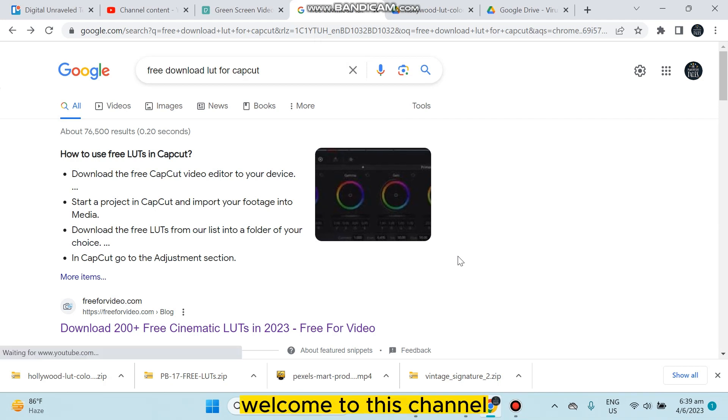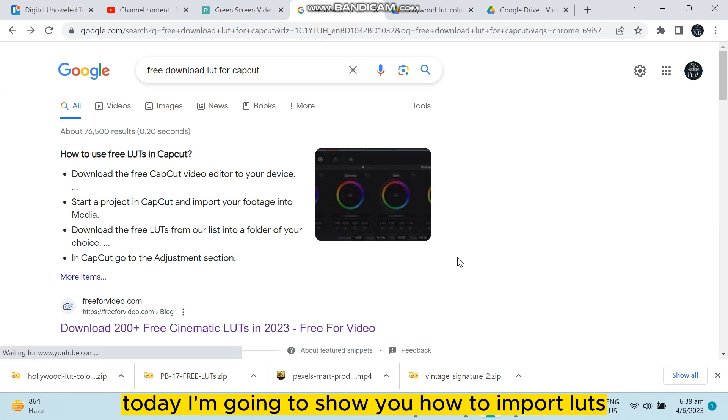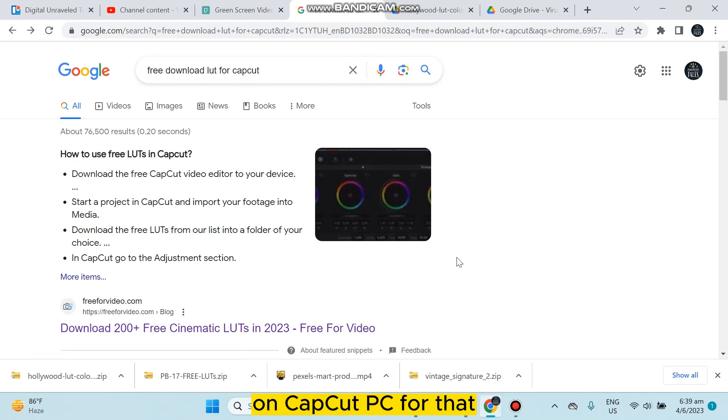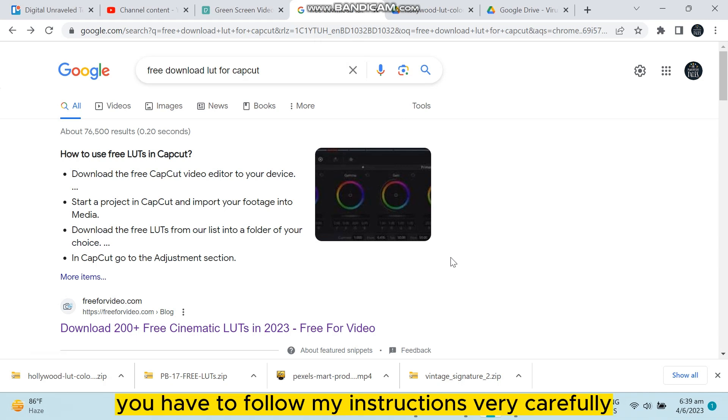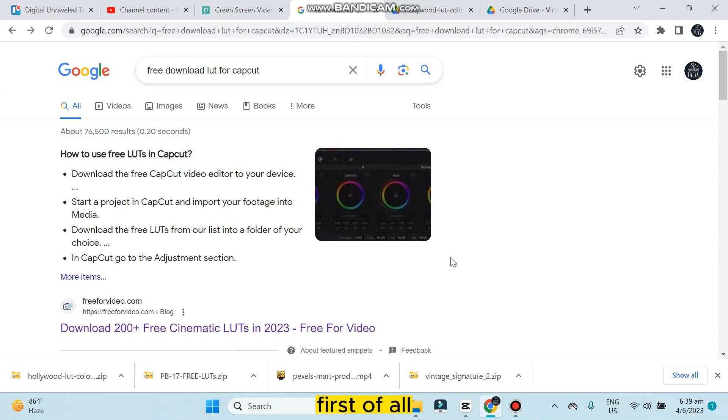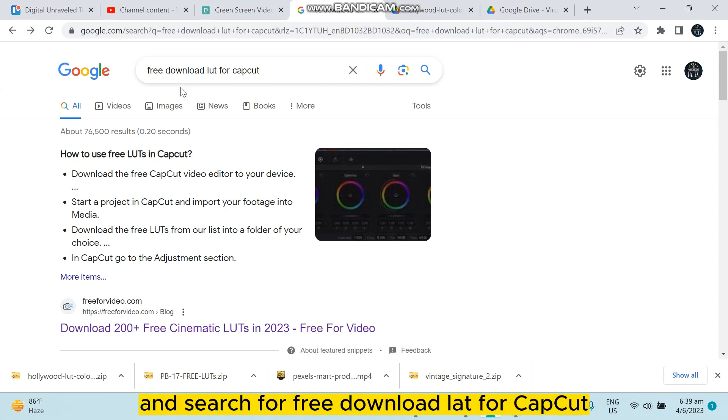Hello everybody, welcome to this channel. Today I'm going to show you how to import LUTs on CapCut PC. For that, you have to follow my instructions very carefully. First of all, go to your browser and search for free download LUT for CapCut.